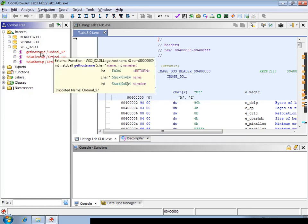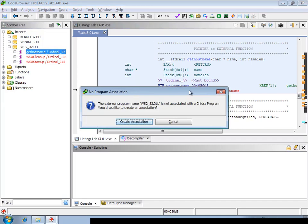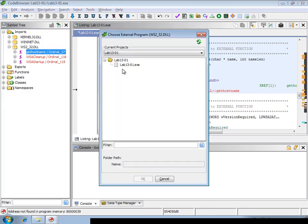Then another thing that Ghidra is able to do is, for example, if you want to navigate to the address inside this DLL, it allows you to create an association with this DLL file. And for this, the DLL file must be loaded in your project.